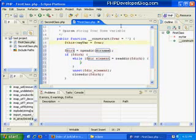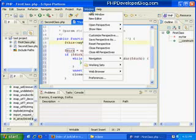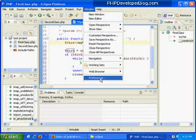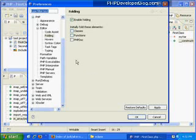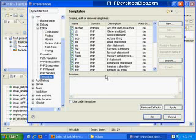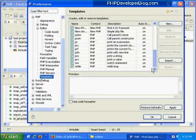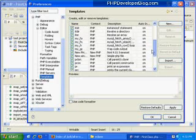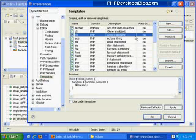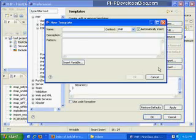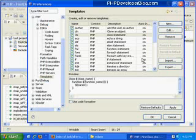To see the list of templates or to add your own, we can go up to preferences again. Under PHP, there's a template section and here is a list of all the different templates we have available. We can go ahead and add new ones if we choose or edit the existing ones.